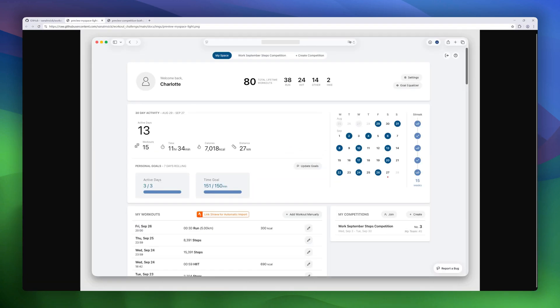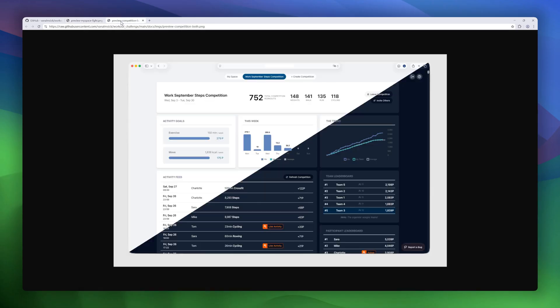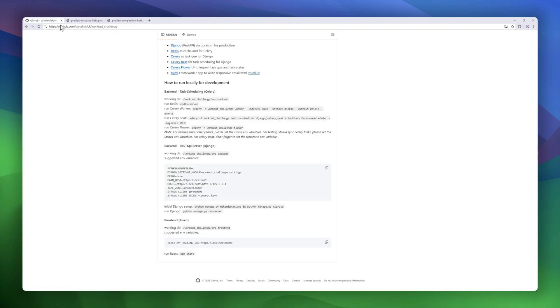Dashboards show personal stats, streaks, and leaderboards. You'll even get weekly emails summarizing your spot on the leaderboard and your progress toward personal goals.